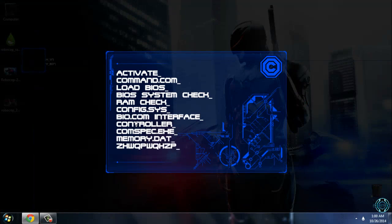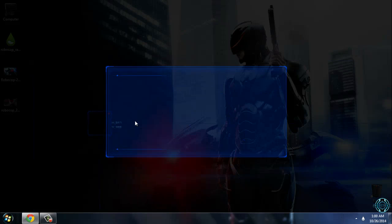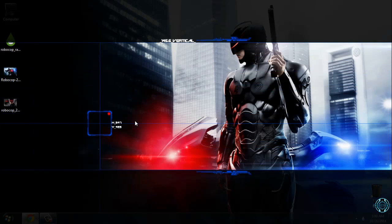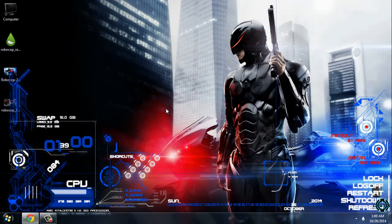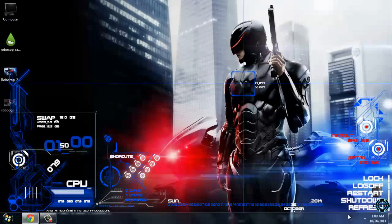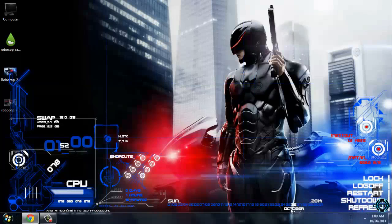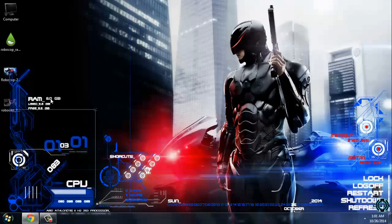As you can see, everything is animated and that is really cool for this skin. Everything is running — this is a really cool skin. On the right side you have options to lock, log off, restart, shutdown, or refresh the computer. Here you have information about your internet in and out.